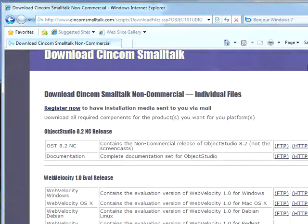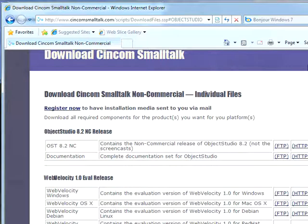Welcome to Smalltalk Daily for Wednesday, February 17th, 2010. This morning I wanted to go through what you do to get Object Studio 8.2 non-commercial installed on your machine.